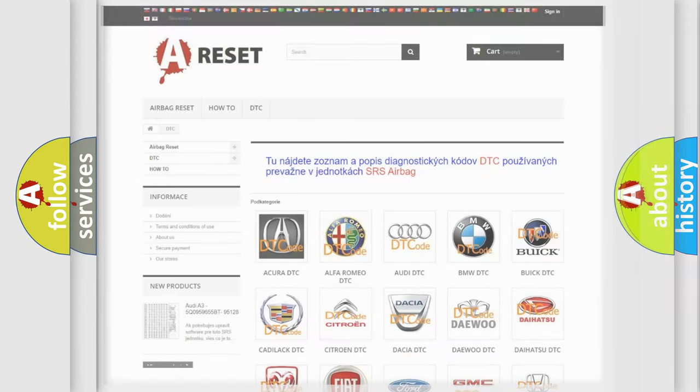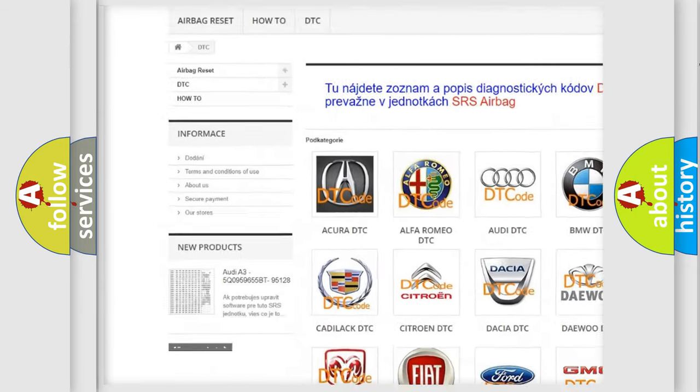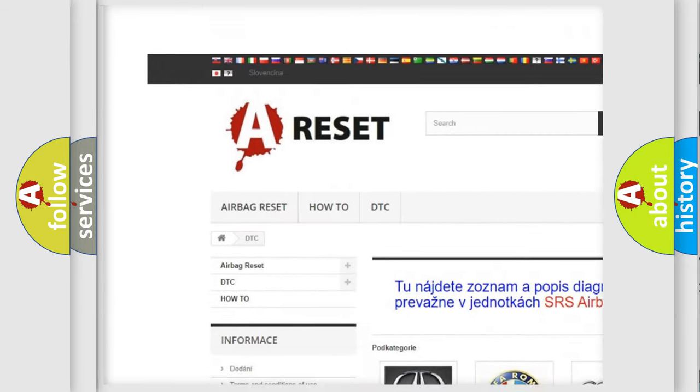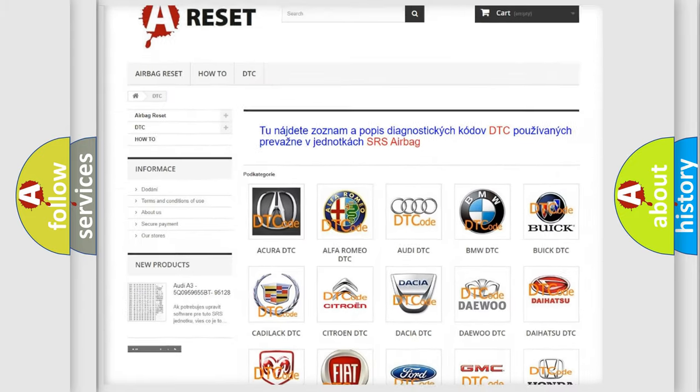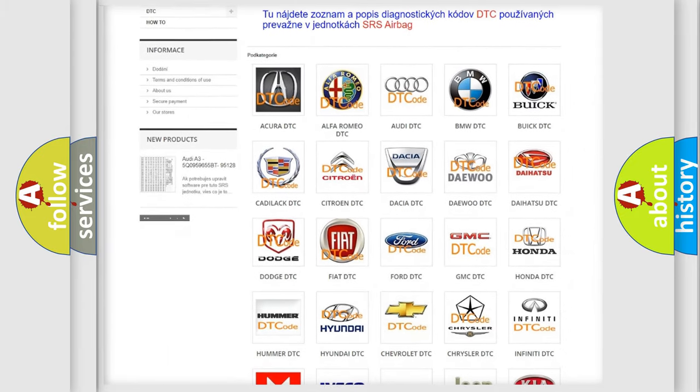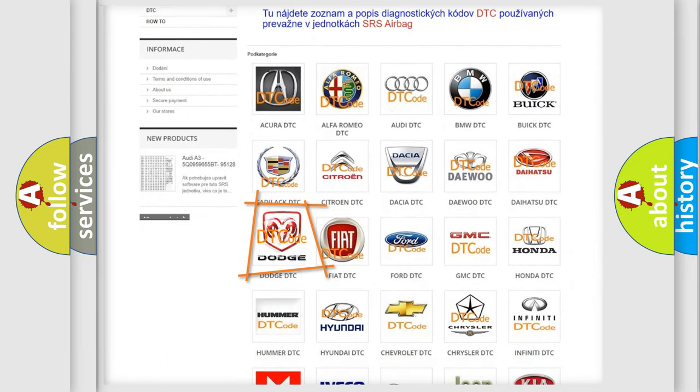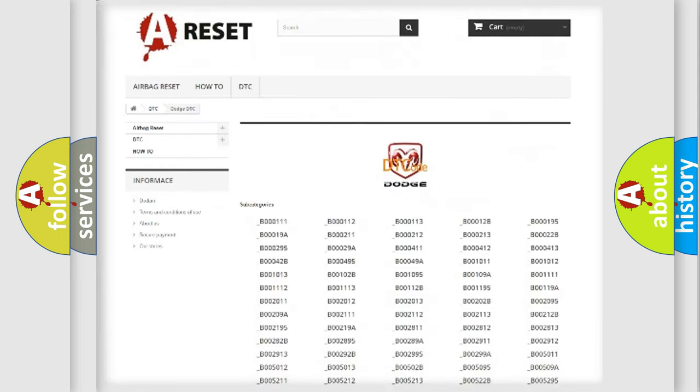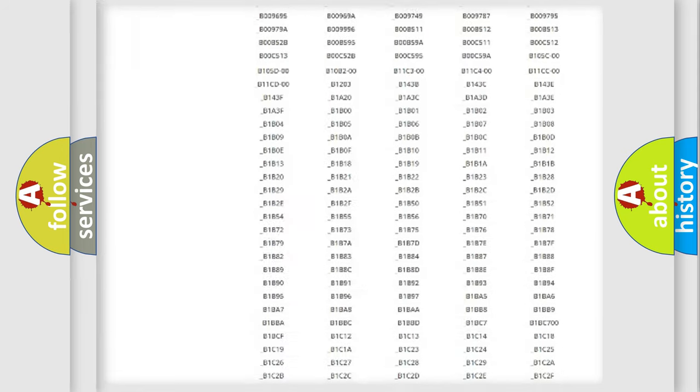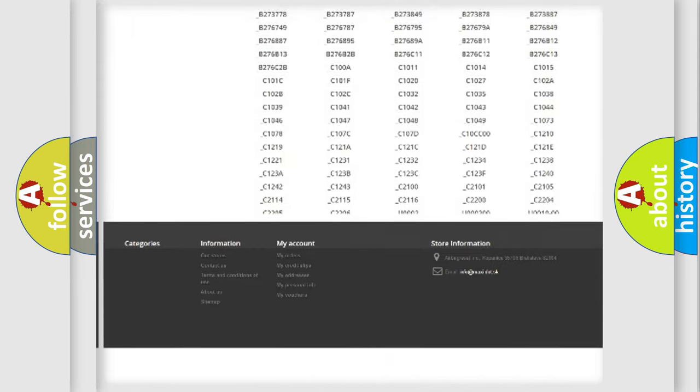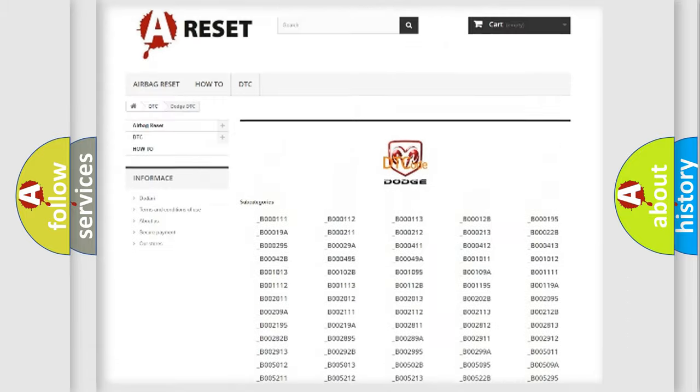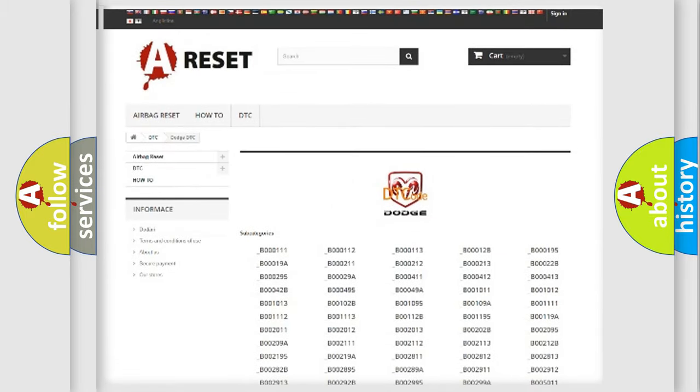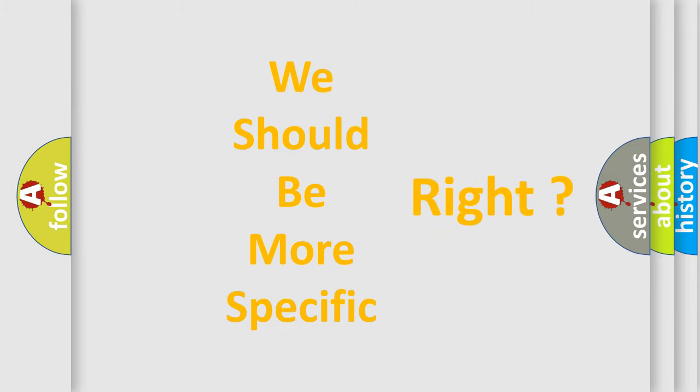Our website airbagreset.sk produces useful videos for you. You do not have to go through the OBD2 protocol anymore to know how to troubleshoot any car breakdown. You will find all the diagnostic codes that can be diagnosed in Dodge vehicles, also many other useful things. The following demonstration will help you look into the world of software for car control units.